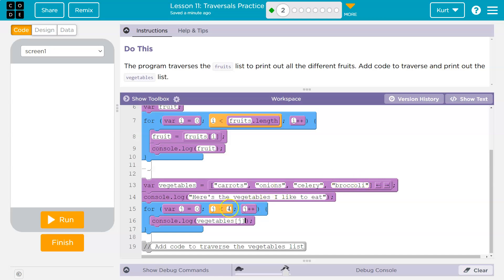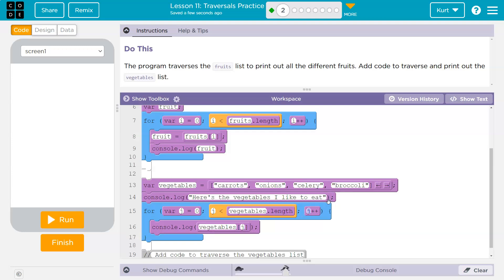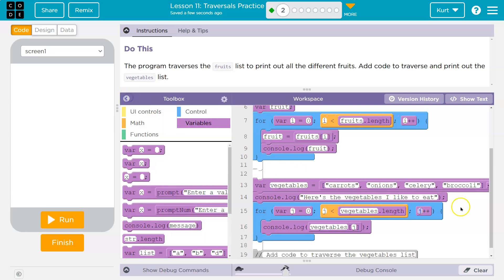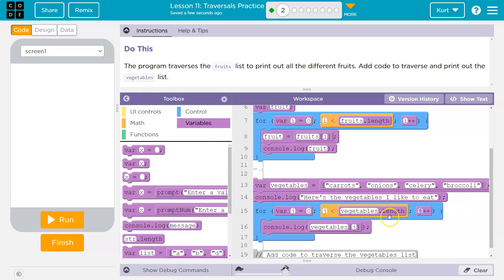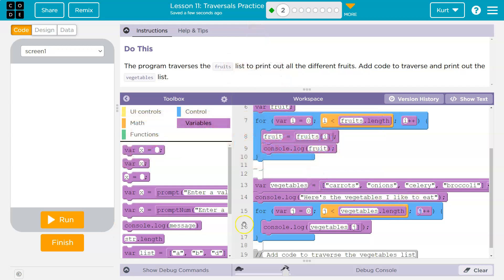It's still better to get into the habit of doing vegetables dot length or whatever list dot length, whatever array dot length for a loop, because that makes sure you don't mess up with this count. Or if you add something to your list, that you always have the correct length that we always go through all of the items.